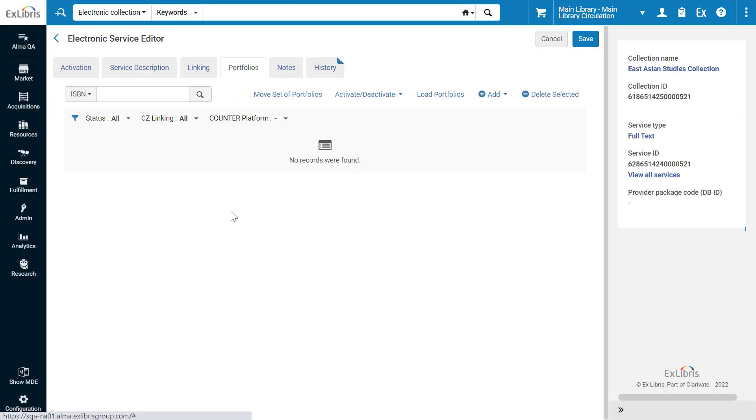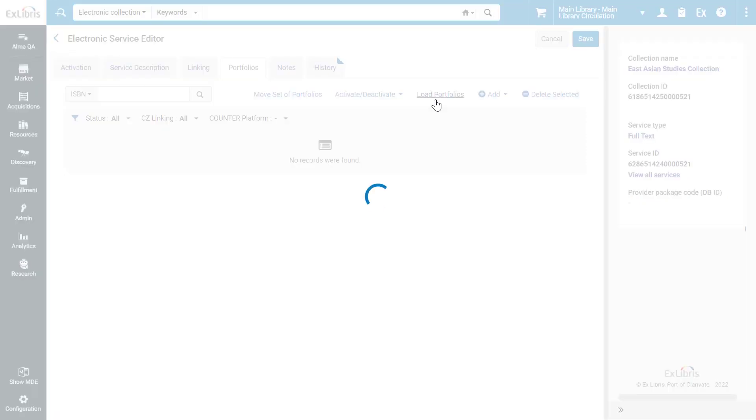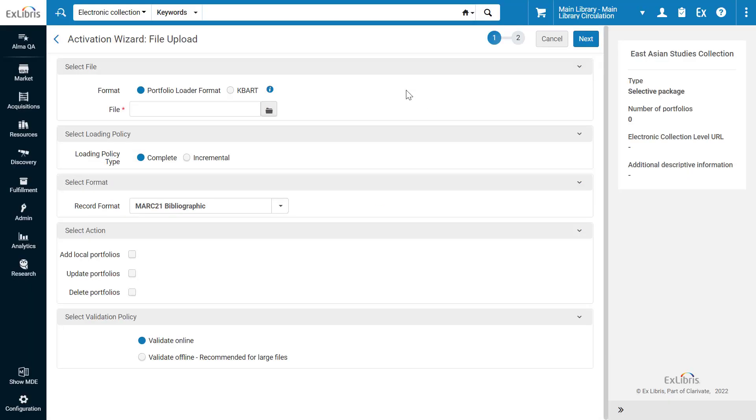Our collection currently has no portfolios. Click Load Portfolios. For the file format, select KBART.